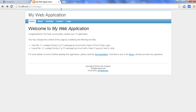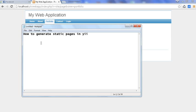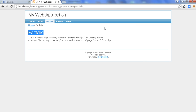After refreshing, we can see the portfolio option has appeared. Click on it and we go to the portfolio page — this is the static portfolio page in Yii framework. So basically, we have seen the steps on how to generate static pages in Yii framework. Thanks for watching. If you liked the video, please subscribe to my YouTube channel.